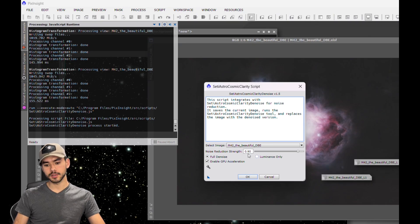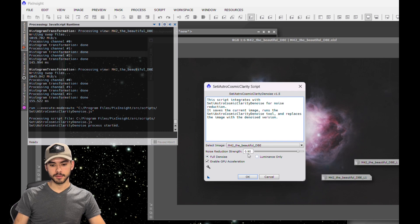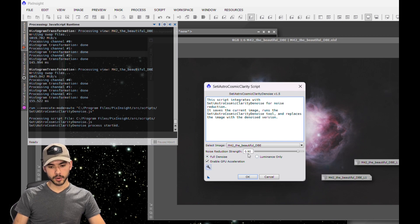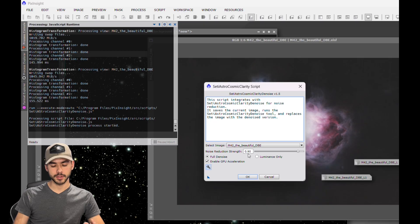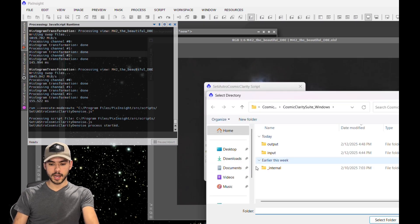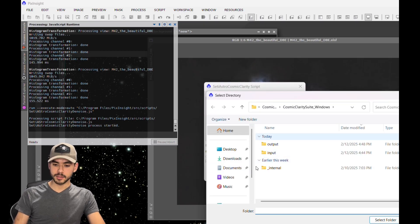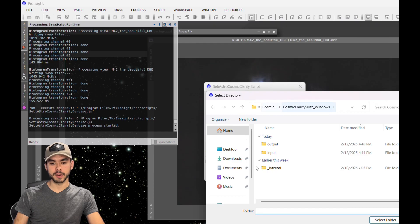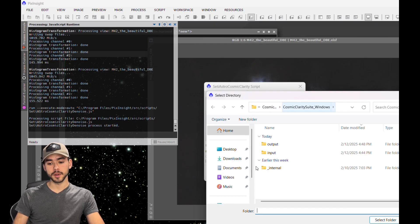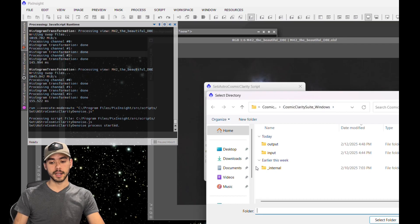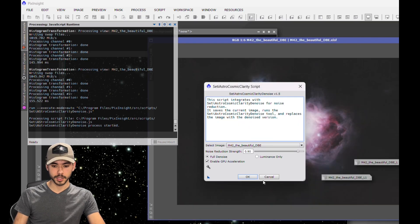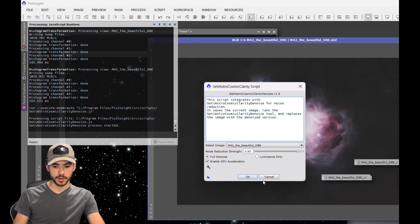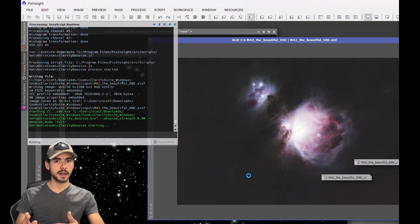There's either full denoise or luminance only, and we're going to do a full denoise. You're going to want to make sure that you have the directory set properly. To do that, click on the little tool, the wrench that you see there. You're going to want to make sure that your directory is set as Cosmic Clarity Suite Windows, which is the file that you extracted earlier in the video. Select that folder, hit OK, and allow that to run. It's going to take about five minutes or maybe less.